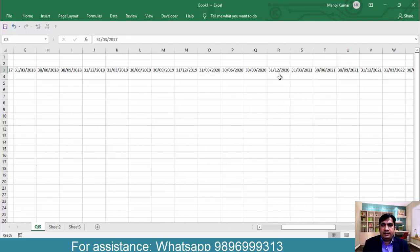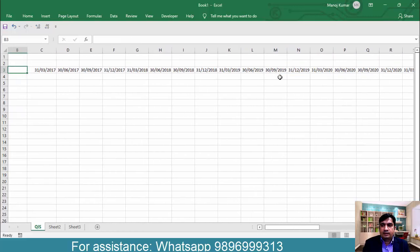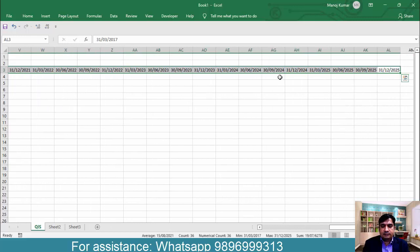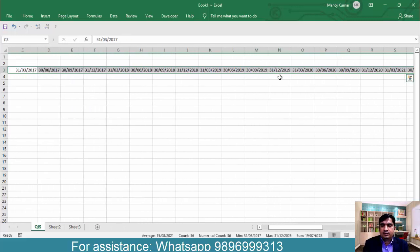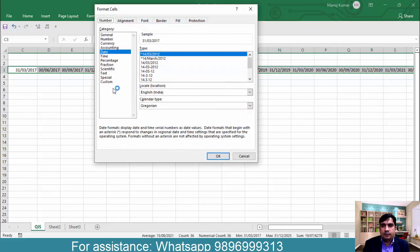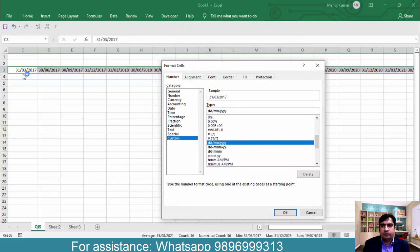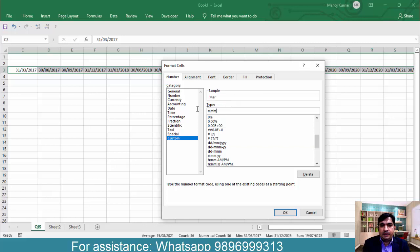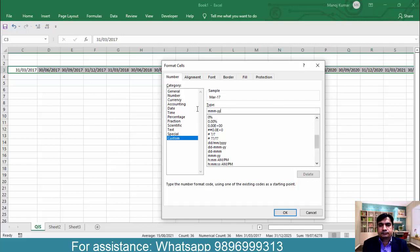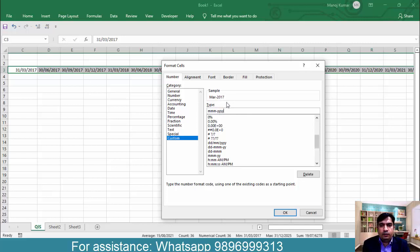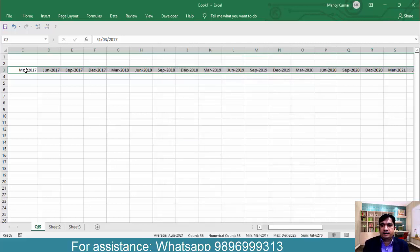Now come back here. Simply select this, press Ctrl 1 and come to custom. What I want, I do not want to display day. I want to display only month. So select this panel and type triple M here, dash and type year. See, if you type 2Y, then it will display only two symbols. If you type 3Y or 4Y, then it will display all the four digits of year. Look at this.